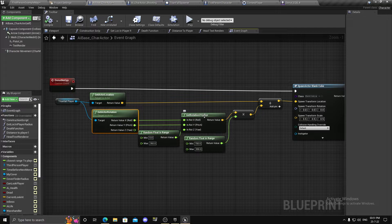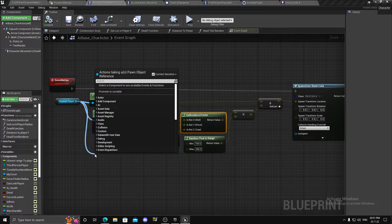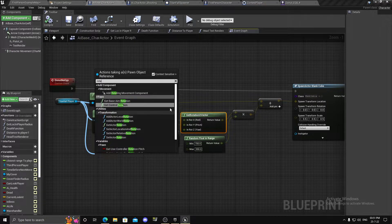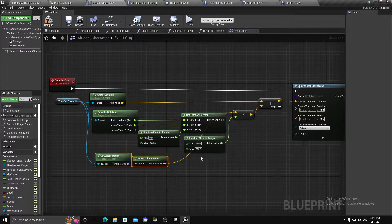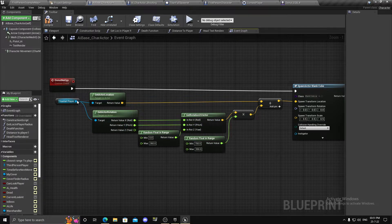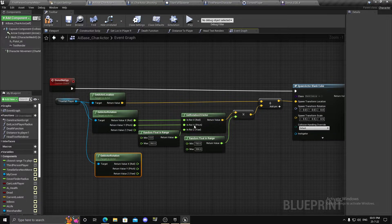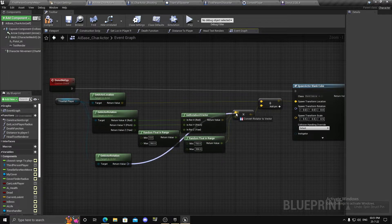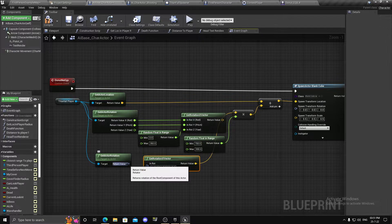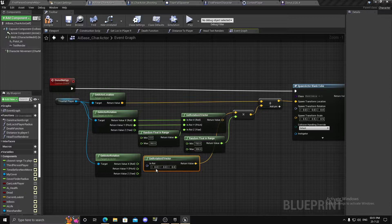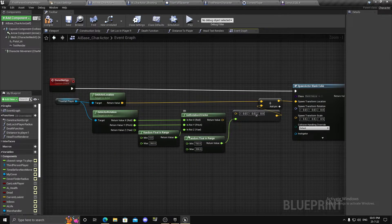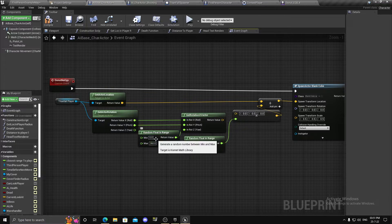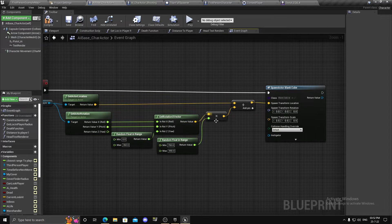Basically what you want to do is get the character you want the points around, get its location, then add it to its rotation, then get the rotation X vector. To get it, get actor rotation, connect it and you already get that automatically. Split the struct — when you get that actor rotation, just split the struct pins. For the Z axis, for the yaw, add a random float in range 0 to 360 degrees.